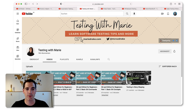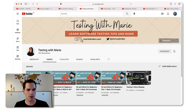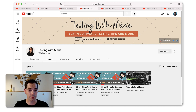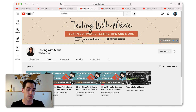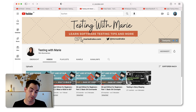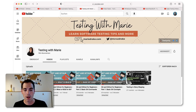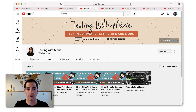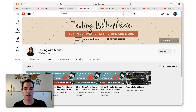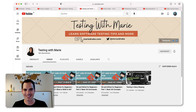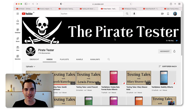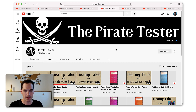The next channel I would like to highlight is 'Testing with Marie.' Marie's claim is 'learn software testing tips and more.' I just found this channel a few weeks ago on Twitter. It's a rather new channel with around five videos so far, and the first ones are focusing on GitHub - technical tips on GitHub for beginners. I like the format and the way she creates the videos, and I hope she produces more because they are really helpful and useful for the software testing community.